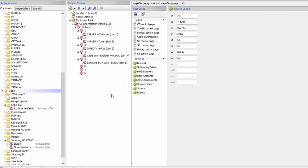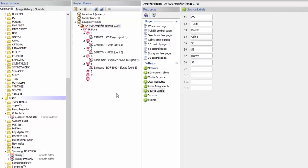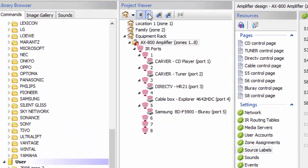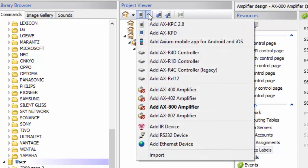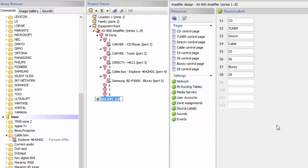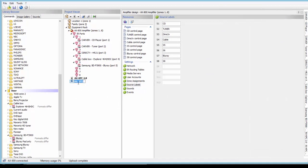From here, I decide what I'm going to control my system with. In this case, we're going to set up a KPC and KPD keypad. Go to the Axiom drop-down and add a KPC keypad to your system. It's telling me I need an Ethernet connection or have it connected to a control device — meaning I'll plug this keypad into the back of the AX800. I'm going to do the same thing with a KPD keypad.